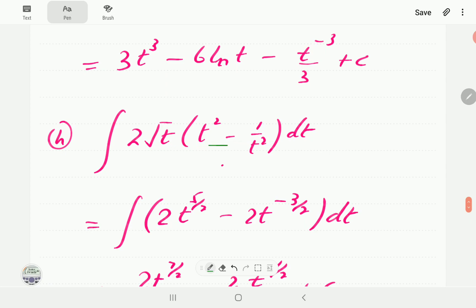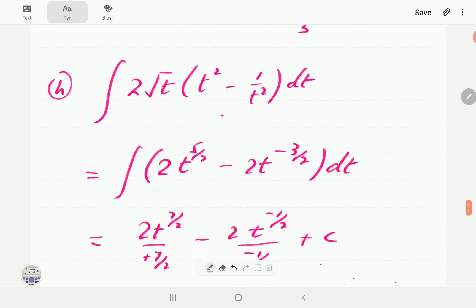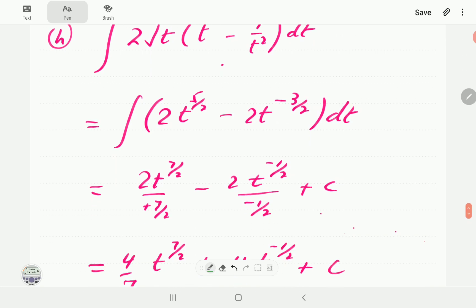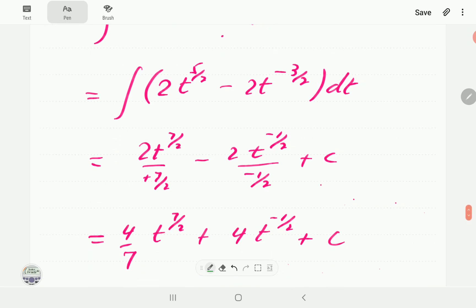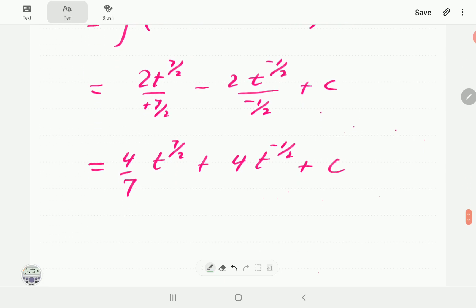For example h, we first remove the brackets by writing the square root t as t to the power 1/2. Multiplying gives t to the power 5/2, and the other term gives t to the power negative 3/2. Adding 1 and dividing: the power 5/2 becomes 7/2, and negative 3/2 becomes negative 1/2. We simplify and that completes the solution.